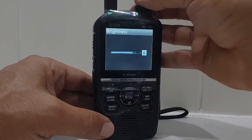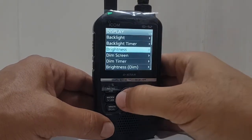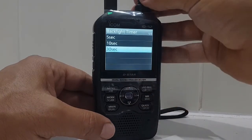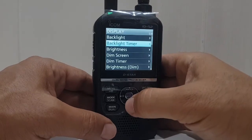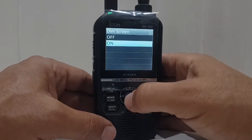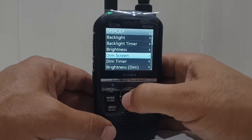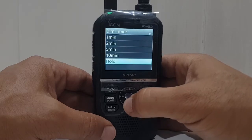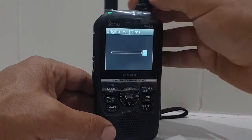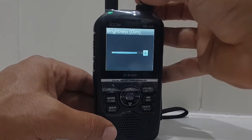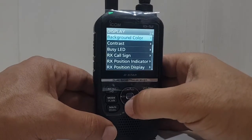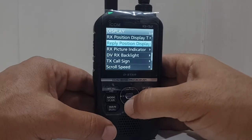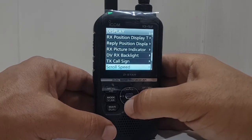We can adjust that. Backlight timer — let's put it on 30 seconds for now. Dim screen — we've got it on, but we don't really want that so turn that off. Dim timer — I think 'Hold' sounds about right. Brightness dim — there's another one there, doesn't make much difference anyway. Back contrast.